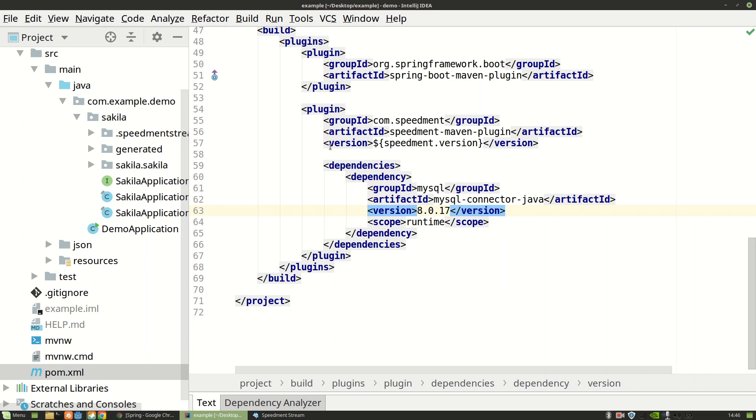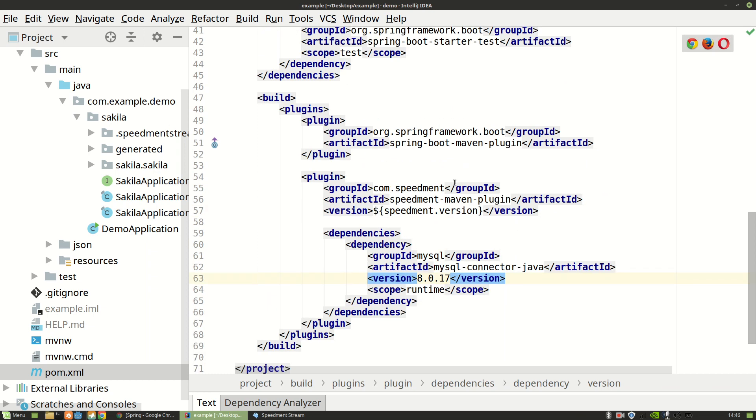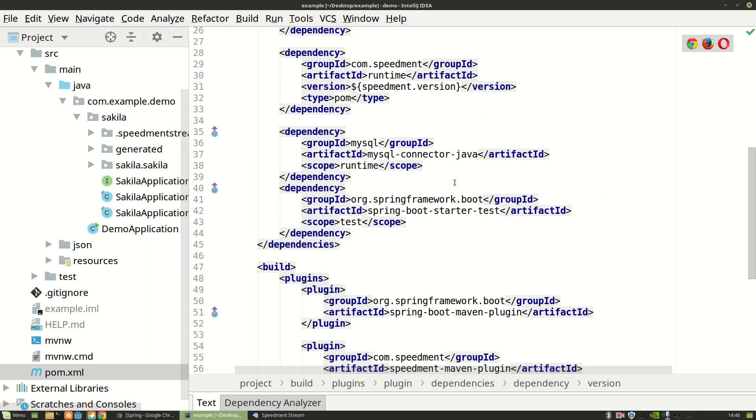In the last video I showed you how you can add Speedment to a Spring project. And this time we're going to write the application. So first we need to set up a database connection using Speedment.